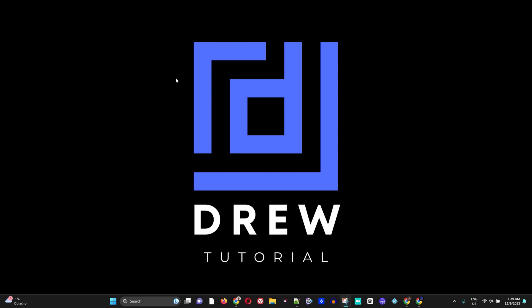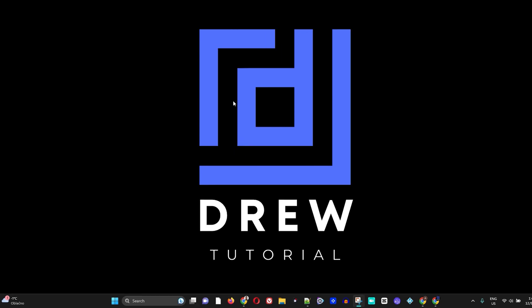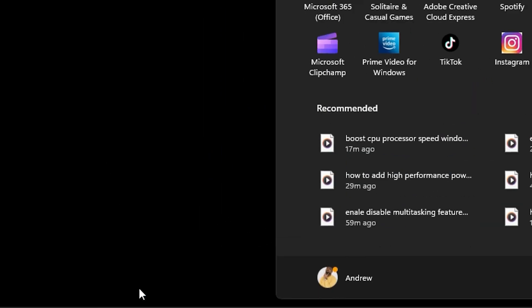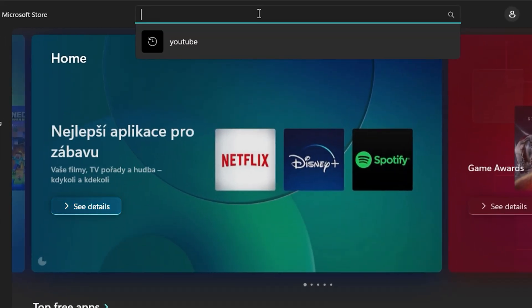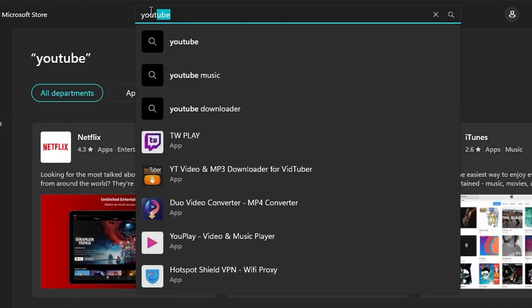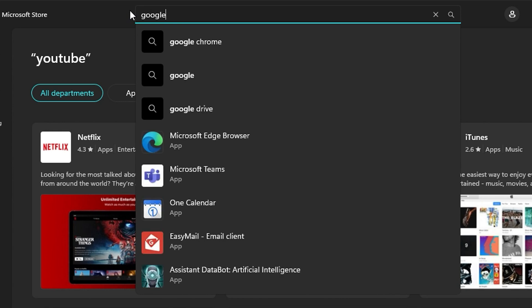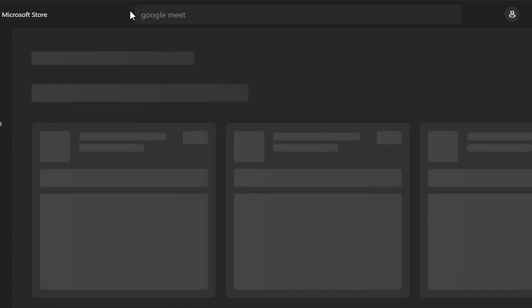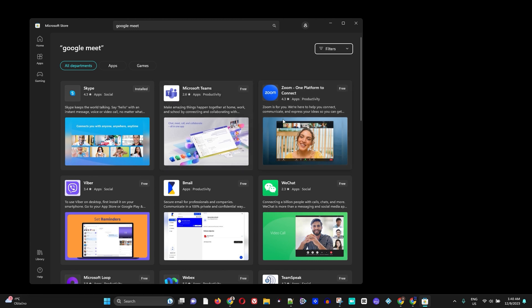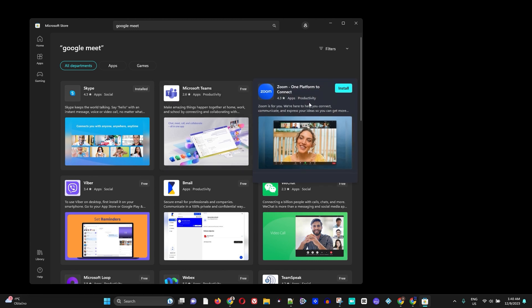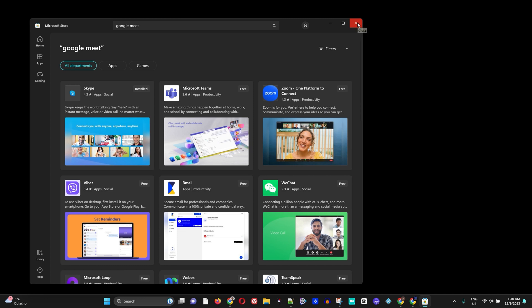Hey guys, welcome back to Drew Tutorial, and if you're new, a special welcome to you. I'm going to show you how to install any web application on your Windows 11 computer if you're not able to find it within the Microsoft Store. If you search for any application — for example, YouTube, Twitter, or Google Meet — and you're not able to find it, I'm going to show you how you can easily do that.